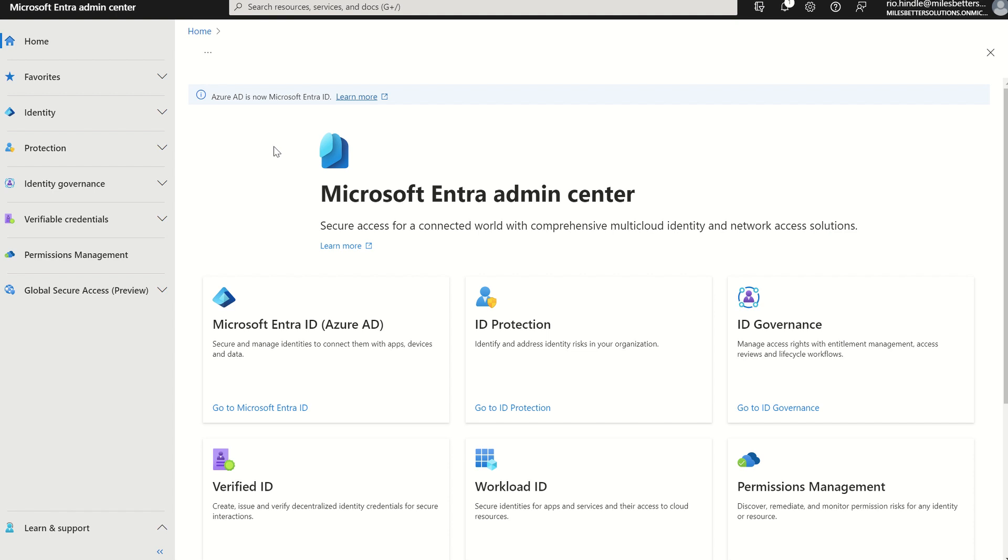If you were to access Microsoft Entry Admin Console, you do have to have a particular role to be able to not just deploy, but manage and audit Windows LAPS from a cloud perspective. You would need to be a global administrator or a cloud device administrator.